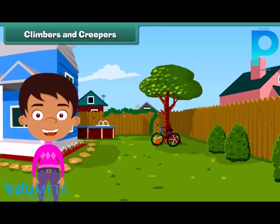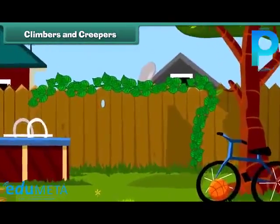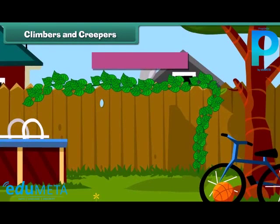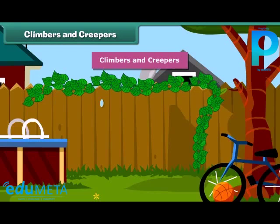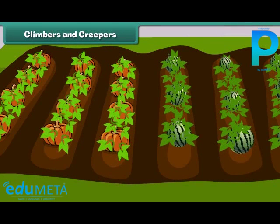Friends, you will be surprised to know that some plants cannot stand straight and they need support to stand. Such plants are known as climbers and creepers. Climbers grow up taking support, for example, a money plant. Creepers grow along the ground, such as pumpkin and watermelon.